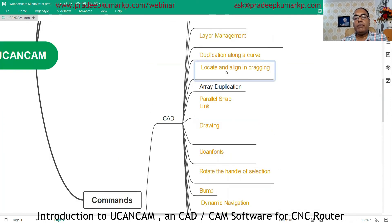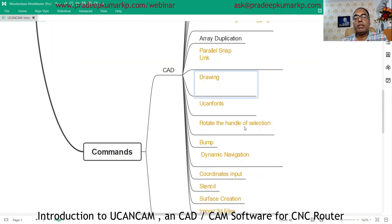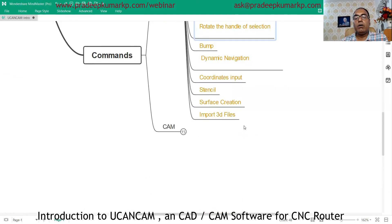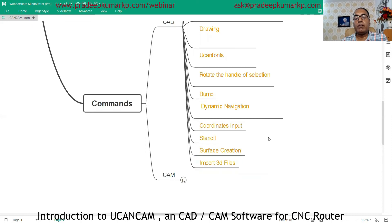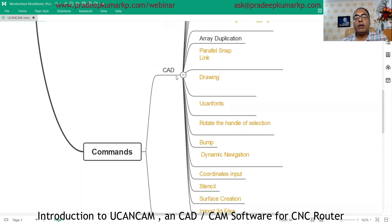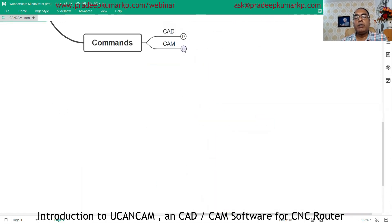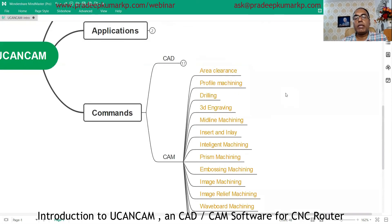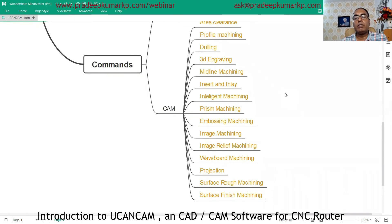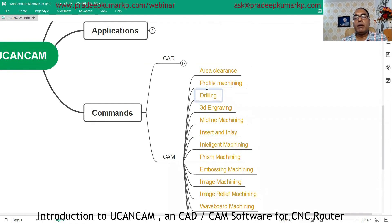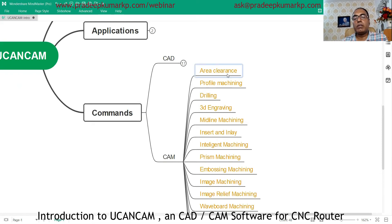You can create models in 2D and 3D, or import models created in other software into UCancam to use that CAD data to create CAM programming. For CAM programming, many commands are available such as area clearance, profile machining — used for embossing and engraving applications — and profile machining for cutting and marking.